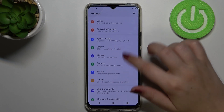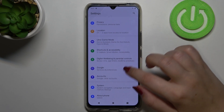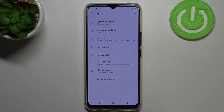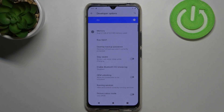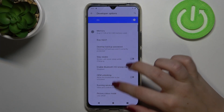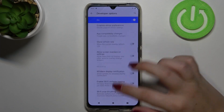Now we can go back and find the developer options — I'm not really sure where it could be, maybe in System. Let's enter System and as you can see at the very bottom we've got the Developer Options, so let's tap on it.